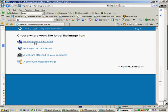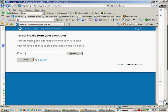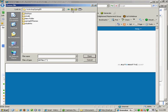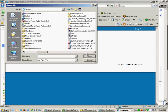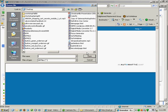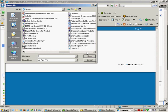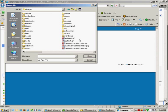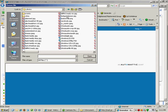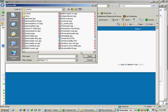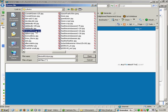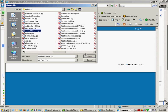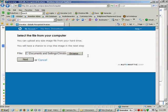So now I need to browse my computer and find the image. I've selected my image from my hard drive. I click on open. And then I want to click on next.